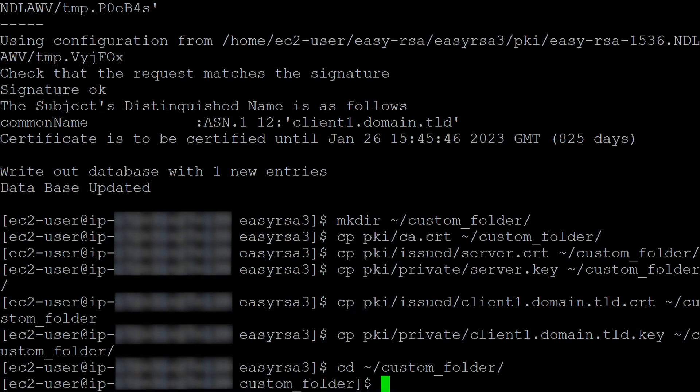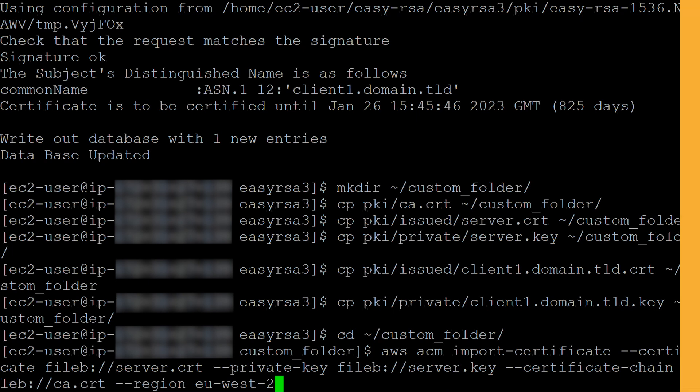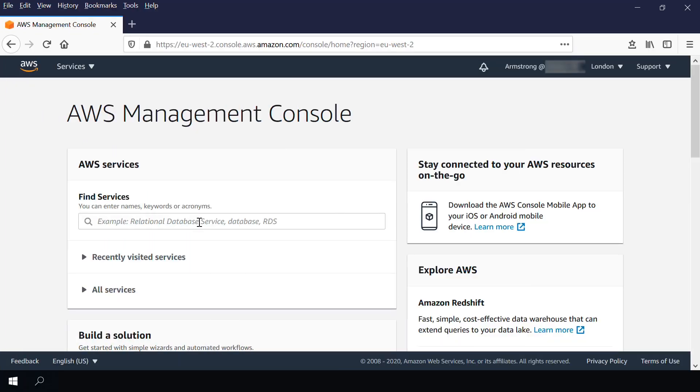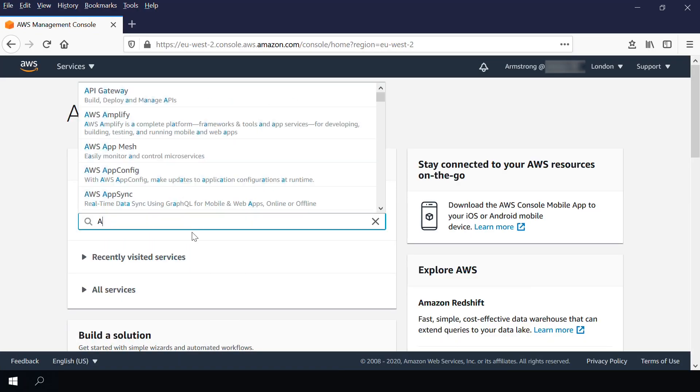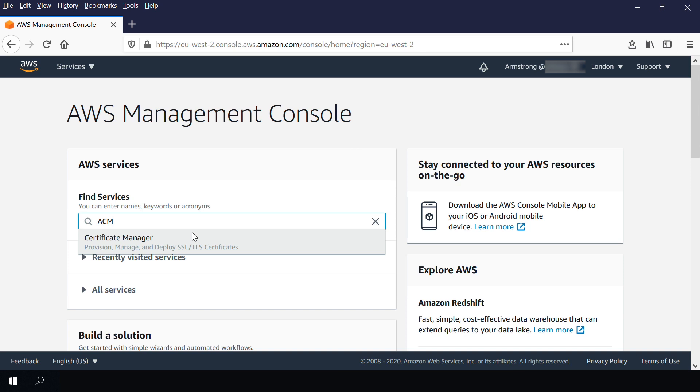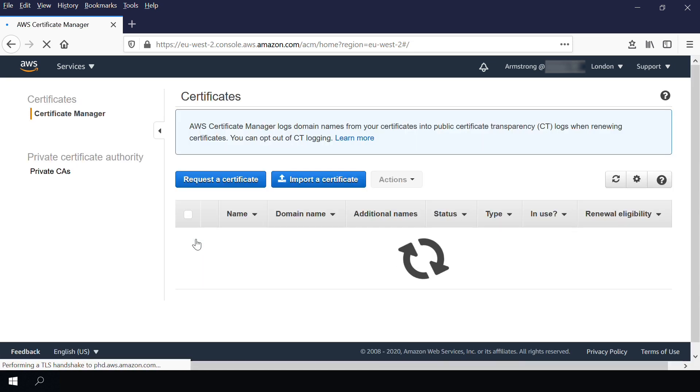The following commands use the AWS CLI to upload the client certificates and key to ACM. Replace the region with the region where you intend to create the client VPN endpoint. Login to the AWS Management Console and then navigate to the Certificate Manager Console to confirm the certificate is uploaded.